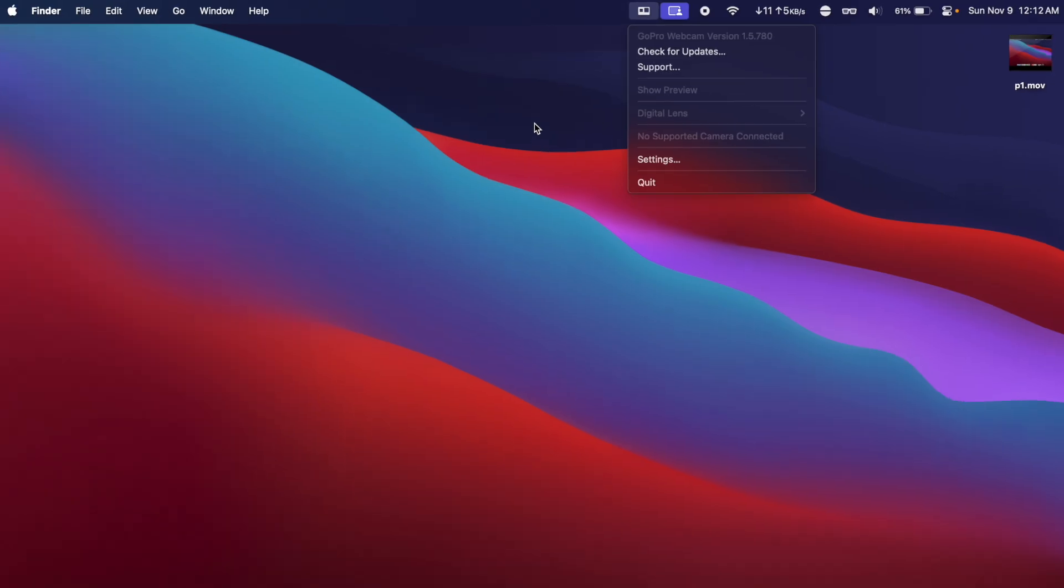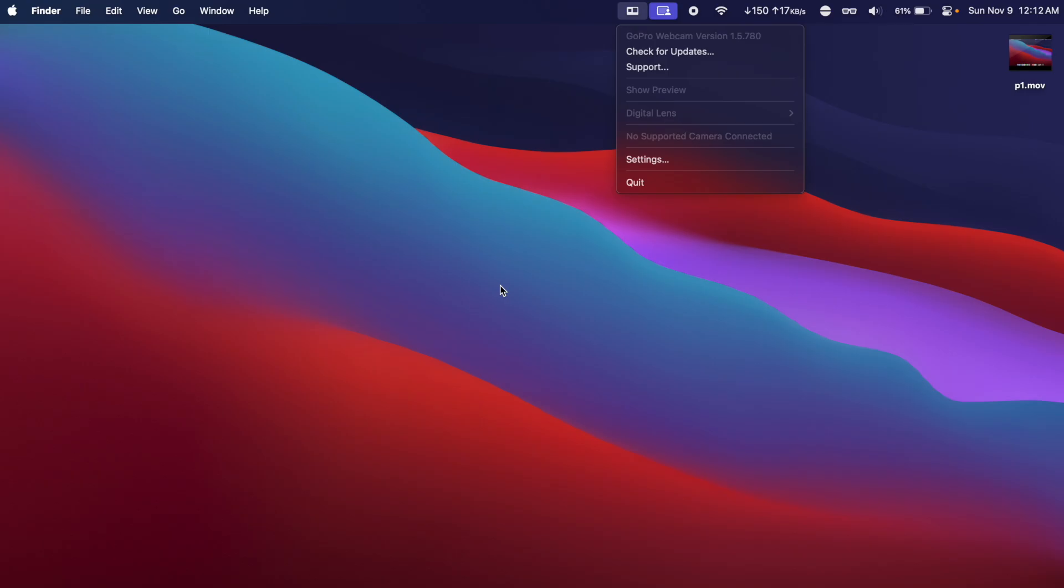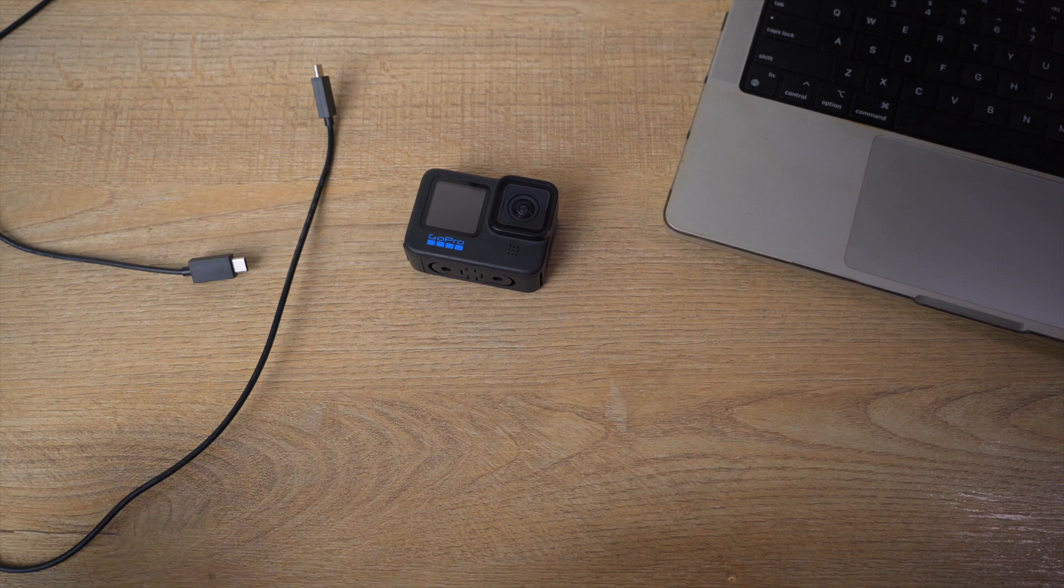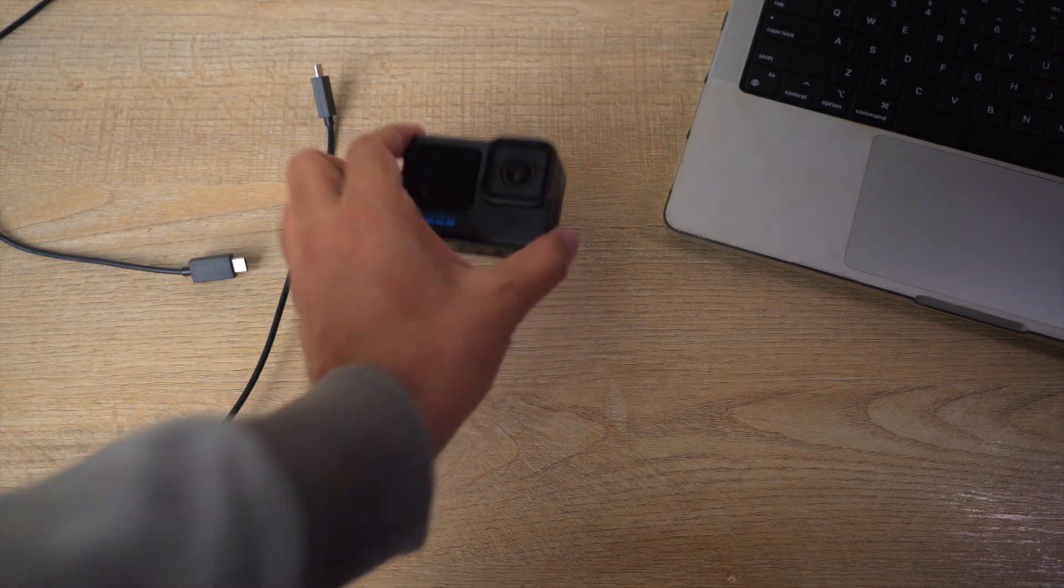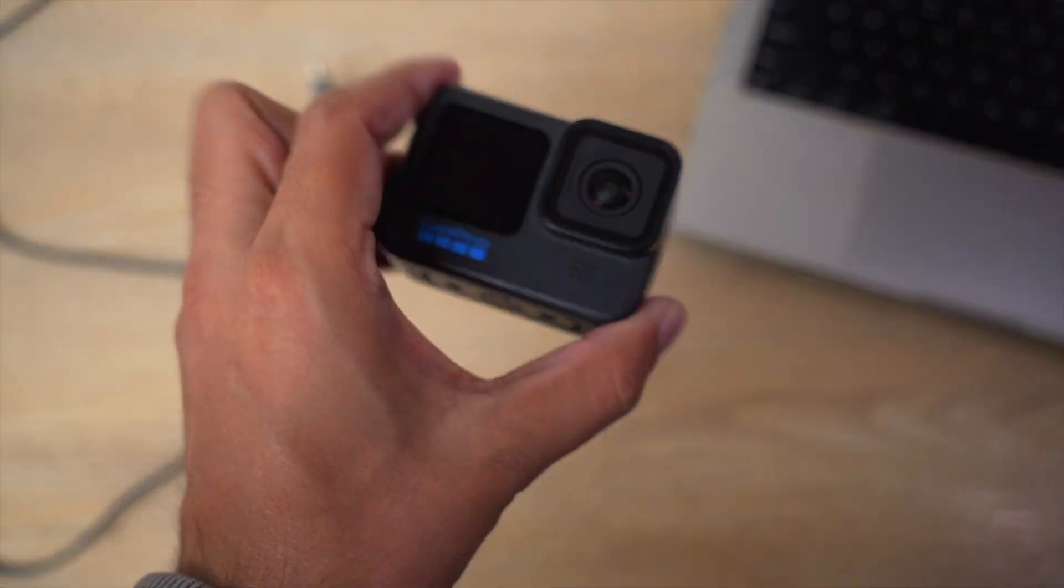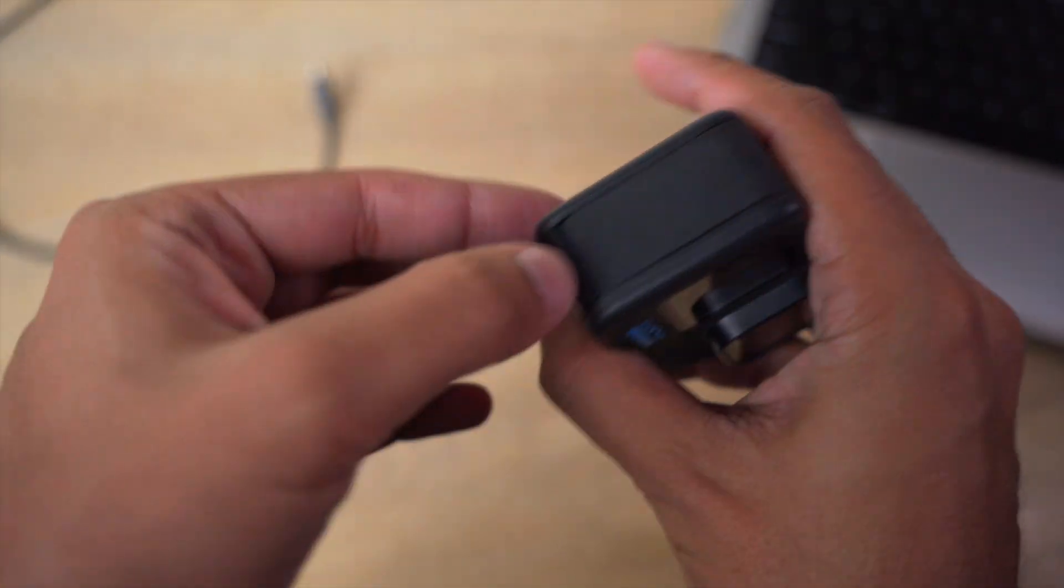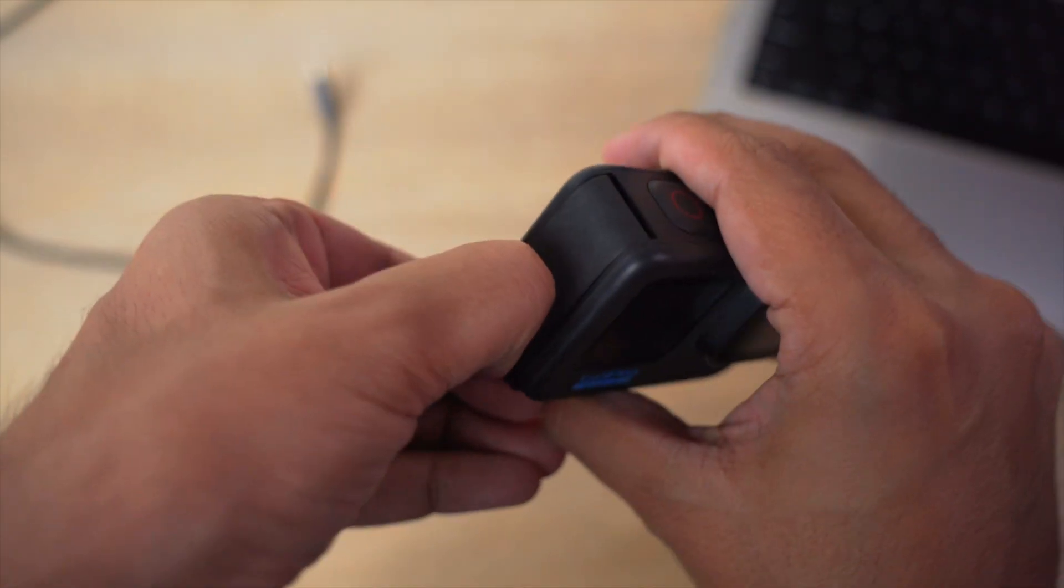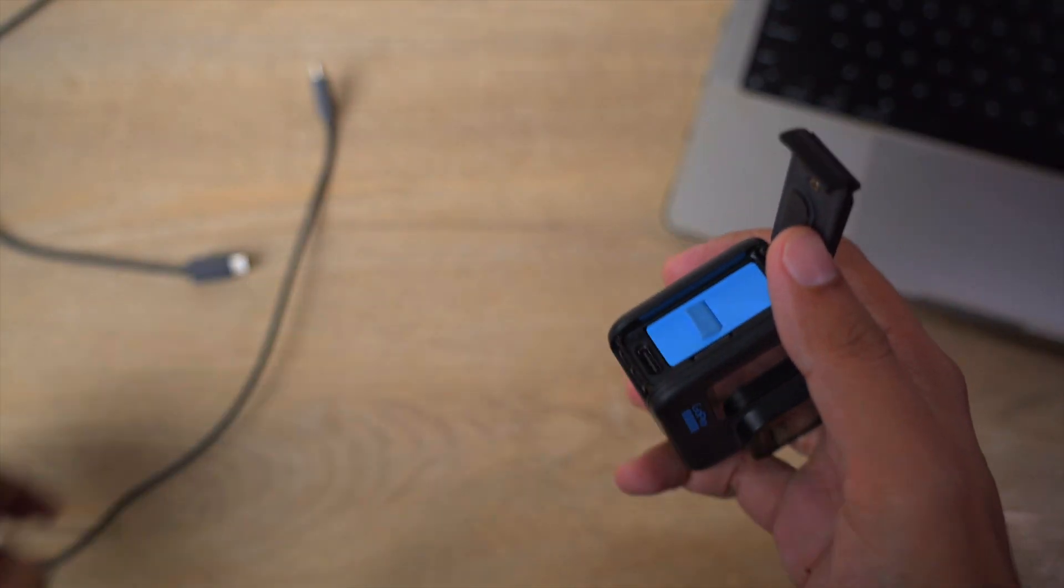Now let me show you how you can connect your GoPro with your Mac so that we can use it as a webcam. First of all, you're going to have your actual GoPro and you're going to open the side lid.